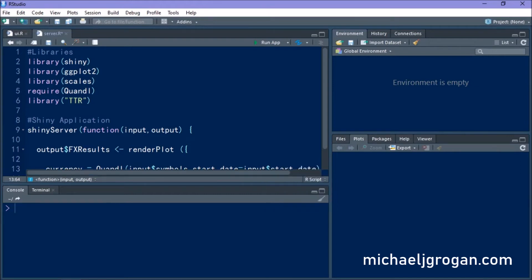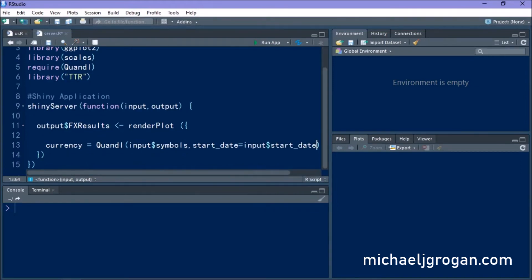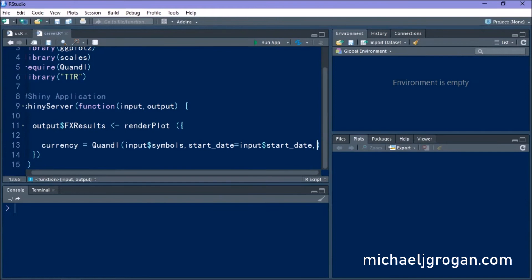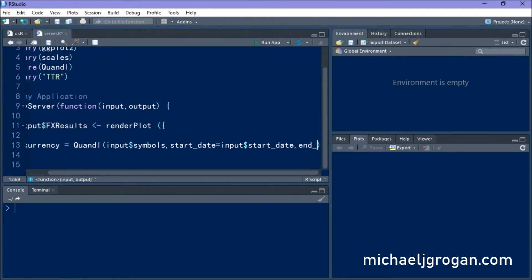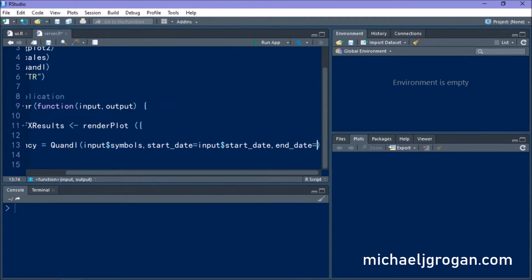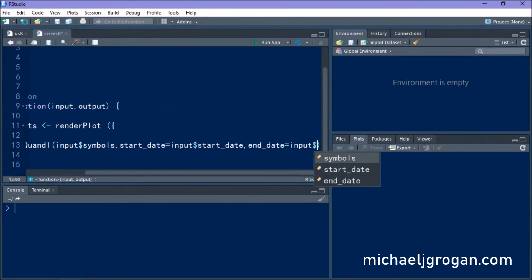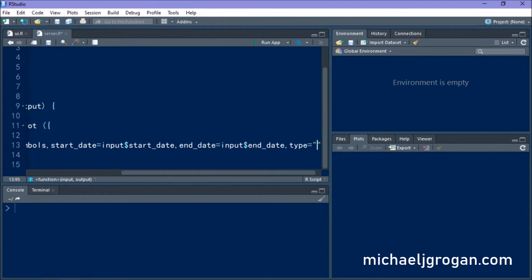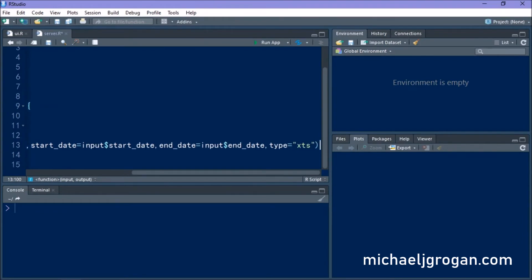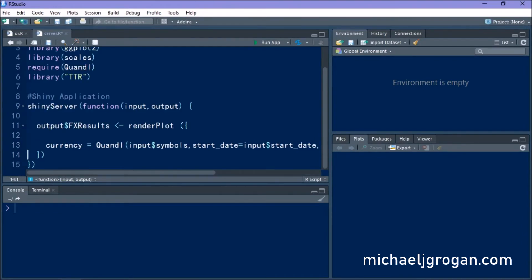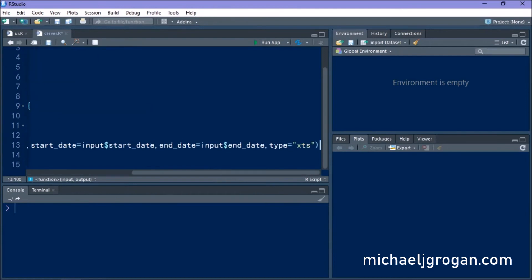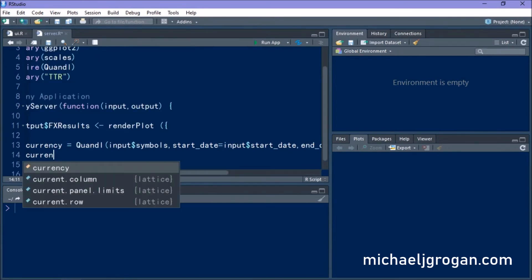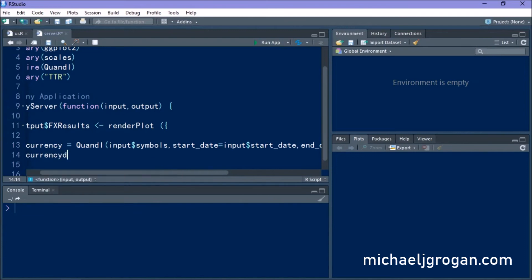So you can see that we're using input symbols. So the symbols that are specified from the user interface. We're defining a start date as input start date. We're defining an end date as well.